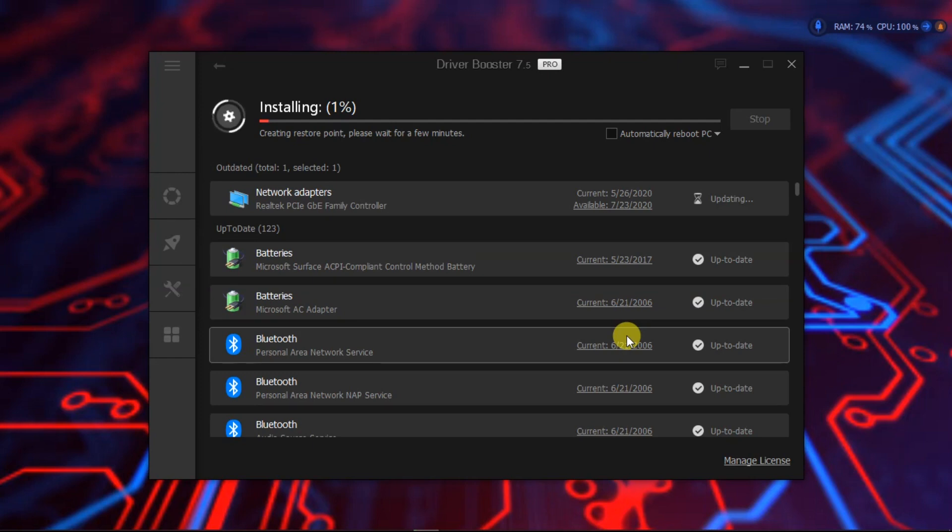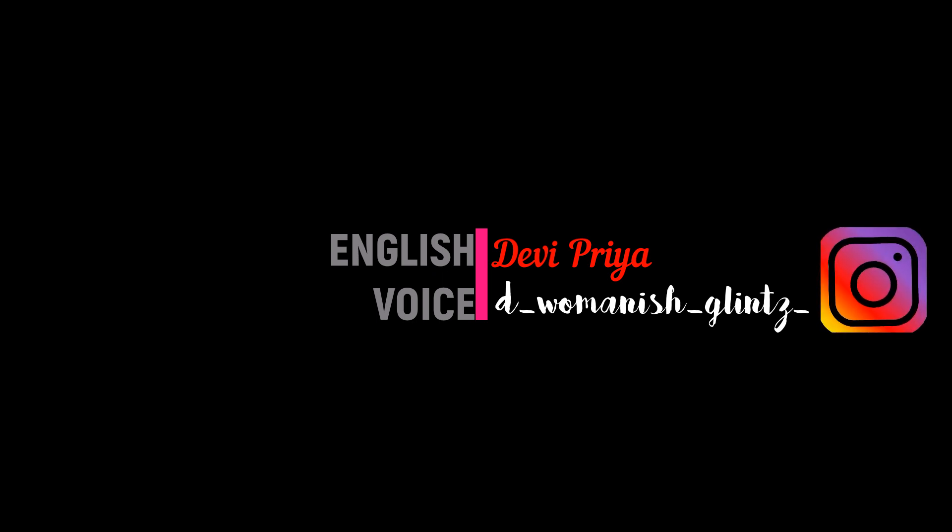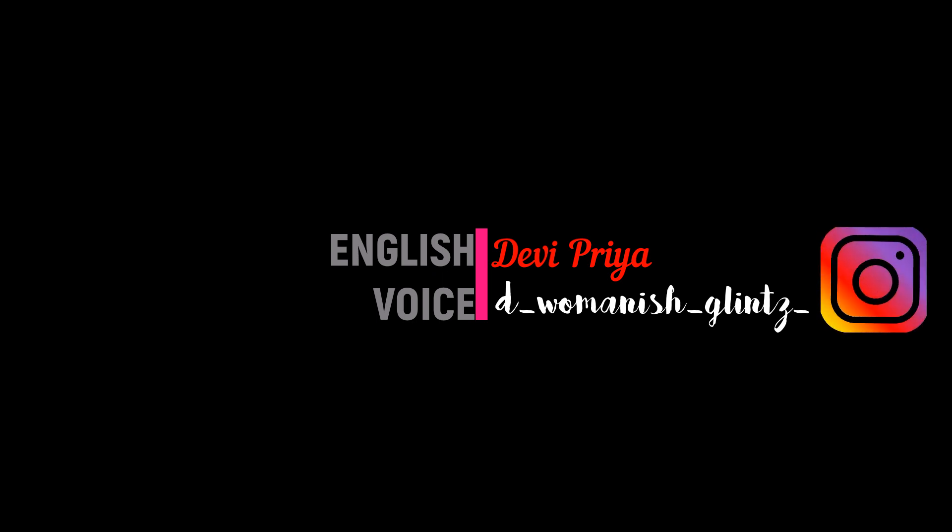If you find this video useful, then please share it among your friends who need to know this solution for driver problems.